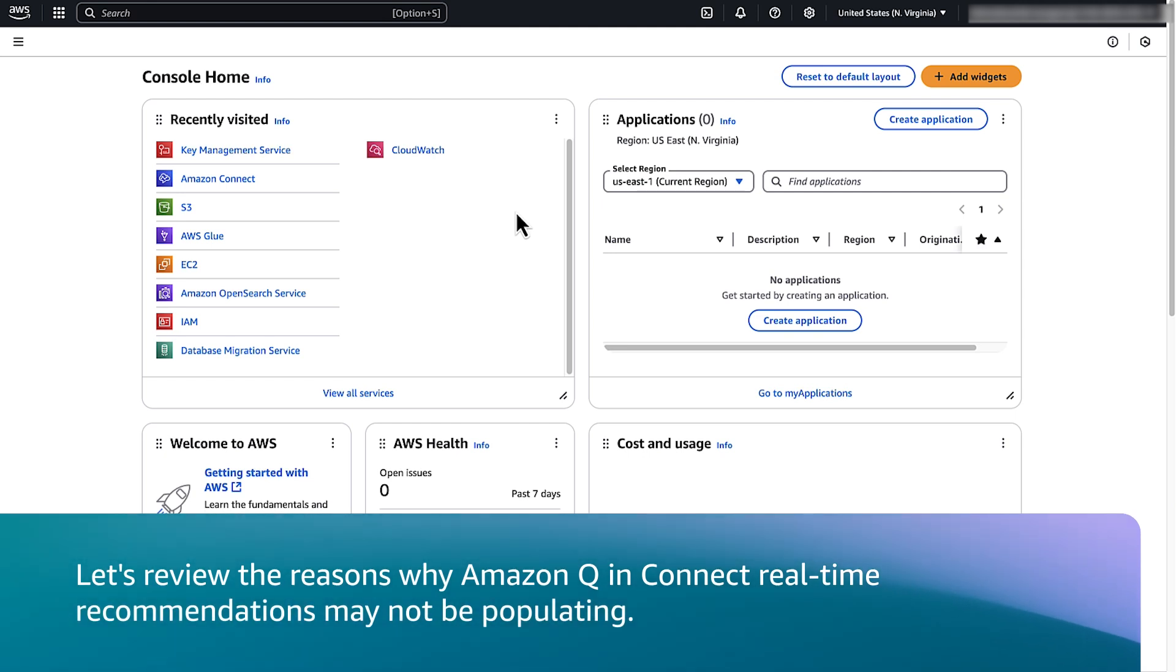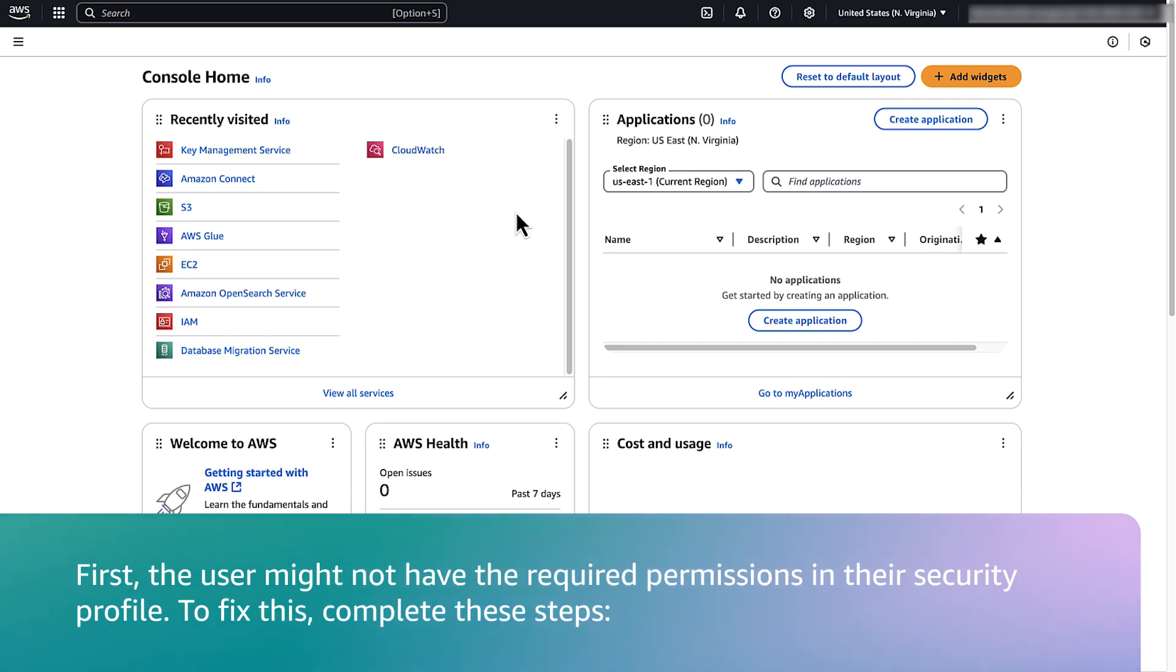Let's review the reasons why Amazon Q and Connect real-time recommendations may not be populating. First, the user might not have the required permissions in their security profile. To fix this, complete these steps.